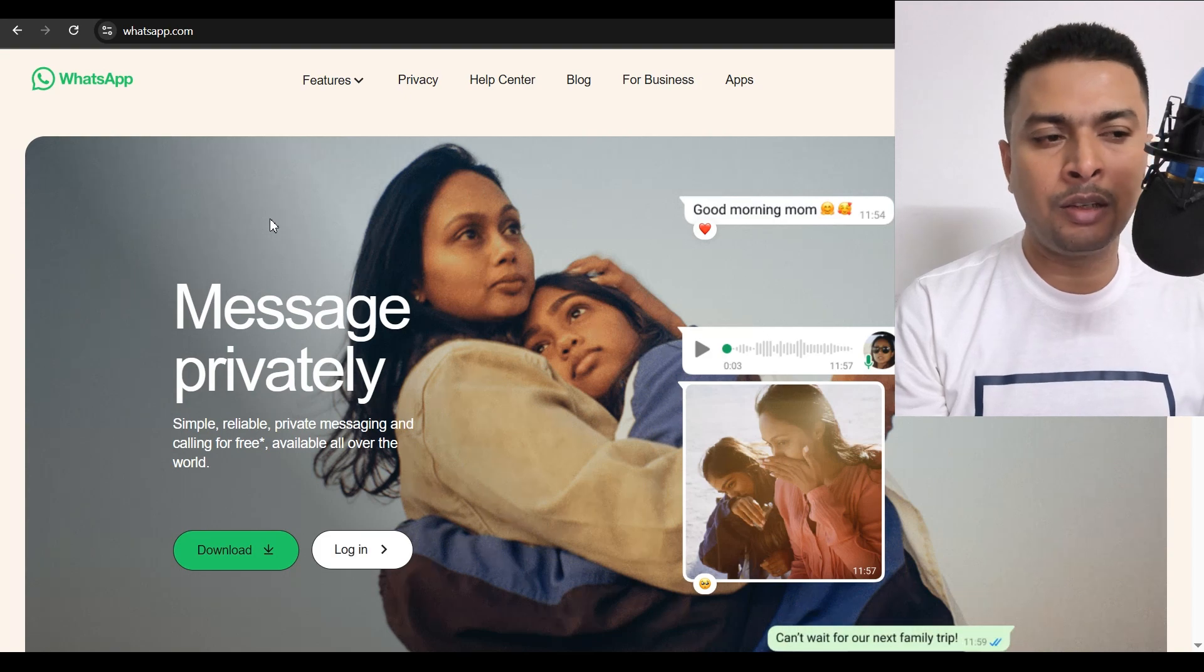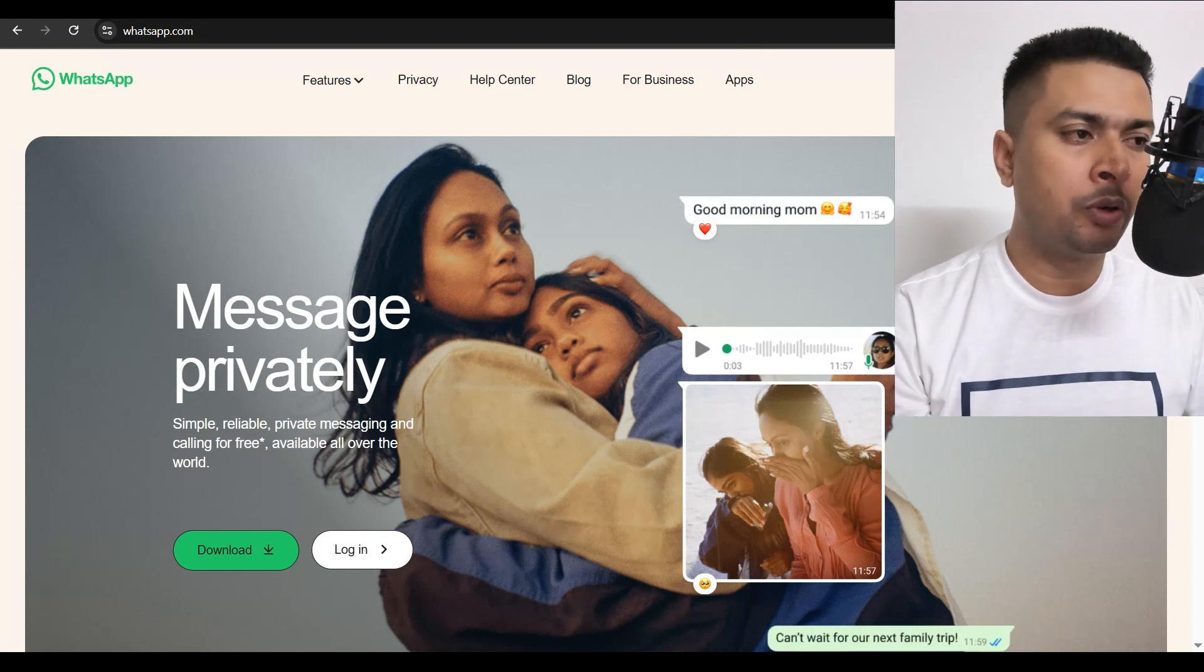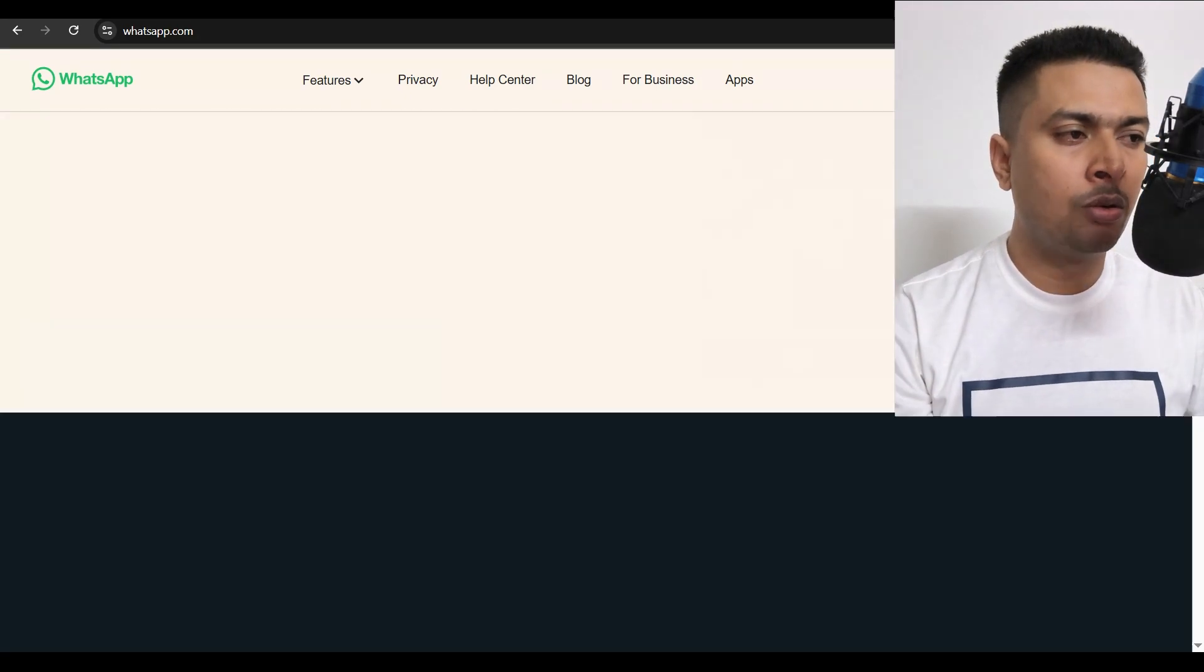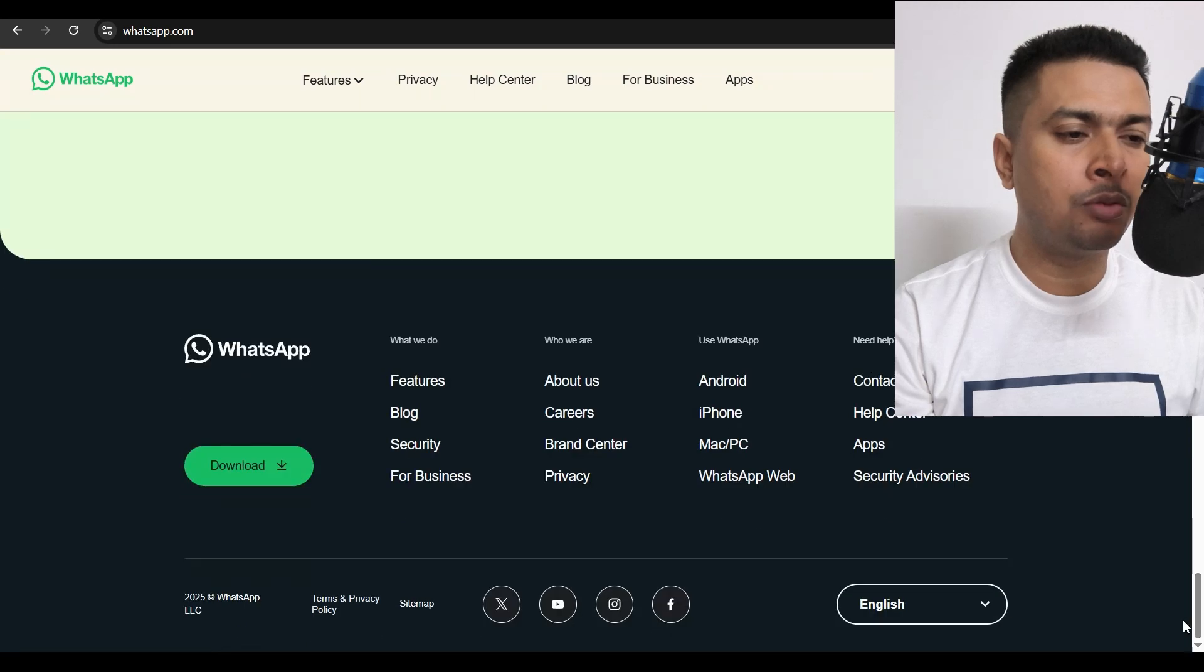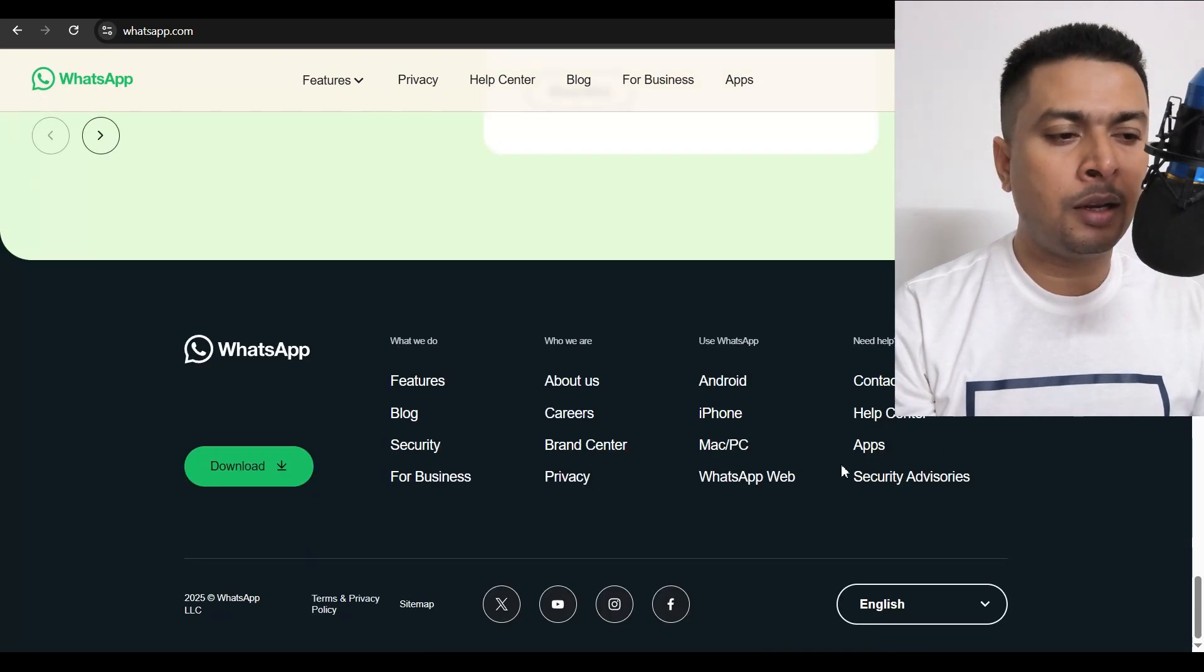Once you do that, you get directed to this page. This is the official website for WhatsApp. Scroll right down to the bottom of the page and click on WhatsApp web.